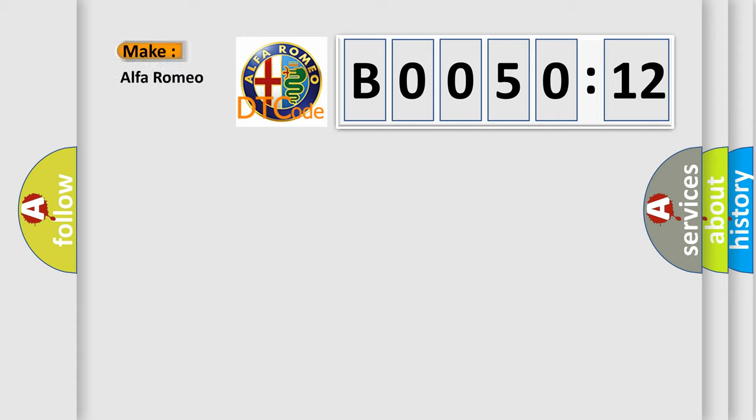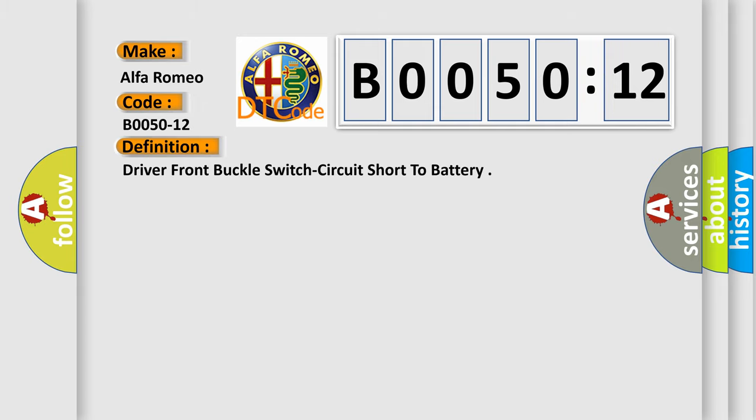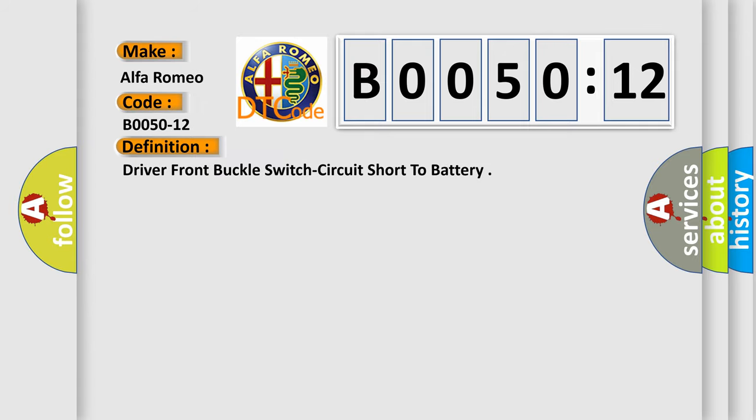So, what does the diagnostic trouble code B0050-12 interpret specifically for Alfa Romeo car manufacturers? The basic definition is driver front buckle switch circuit short to battery.